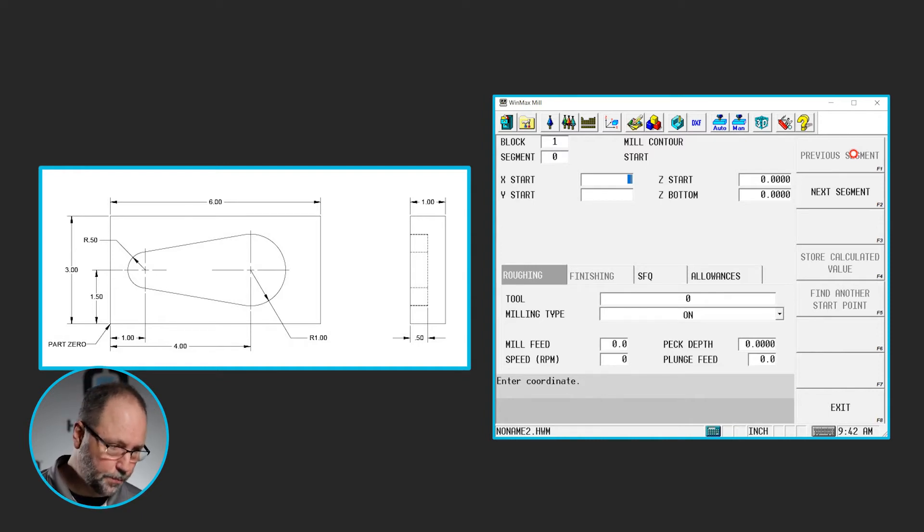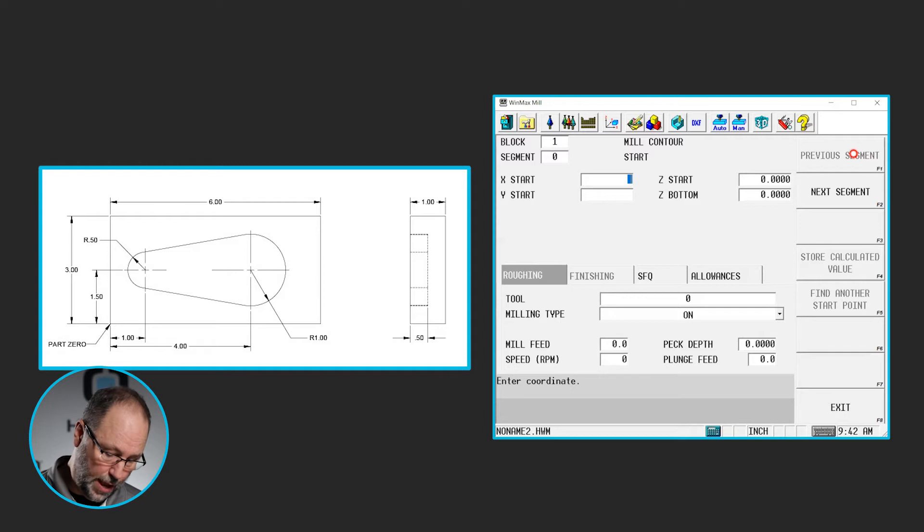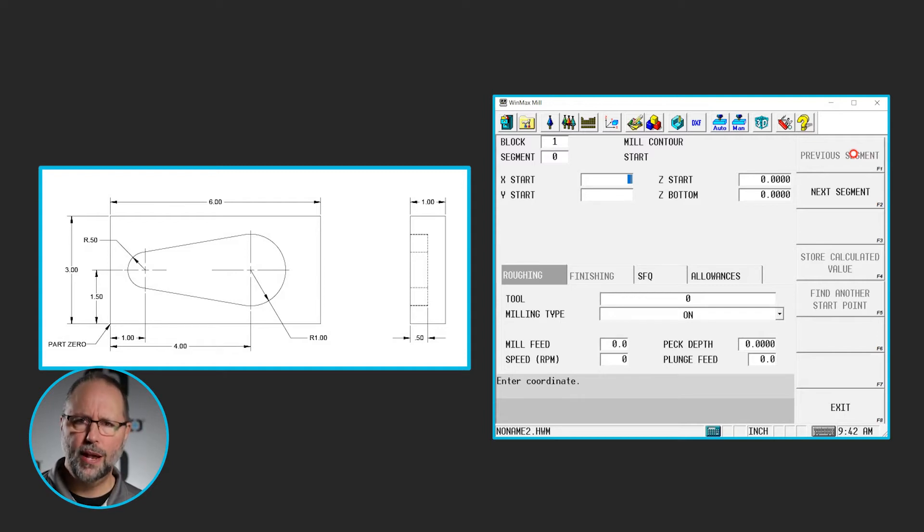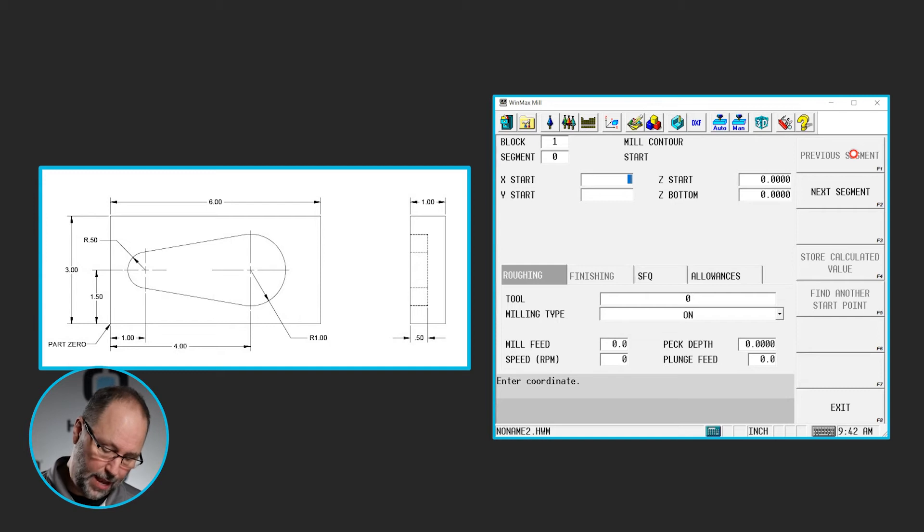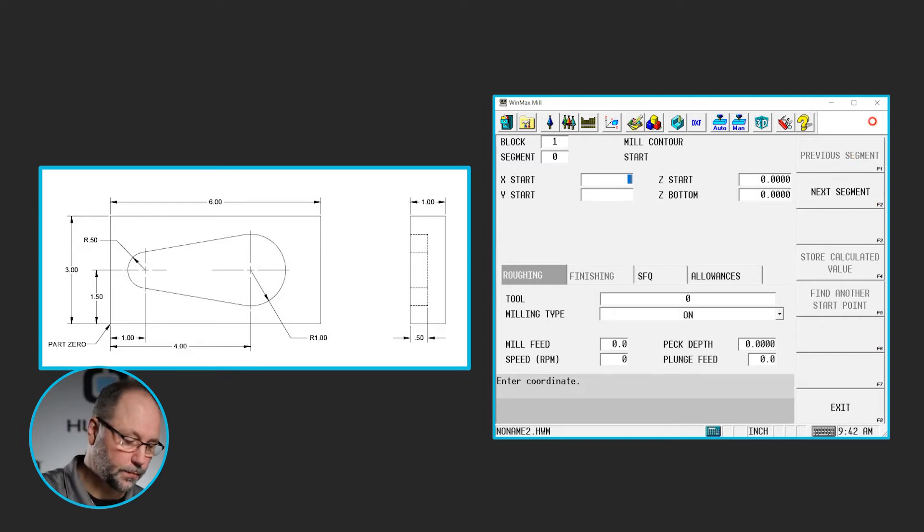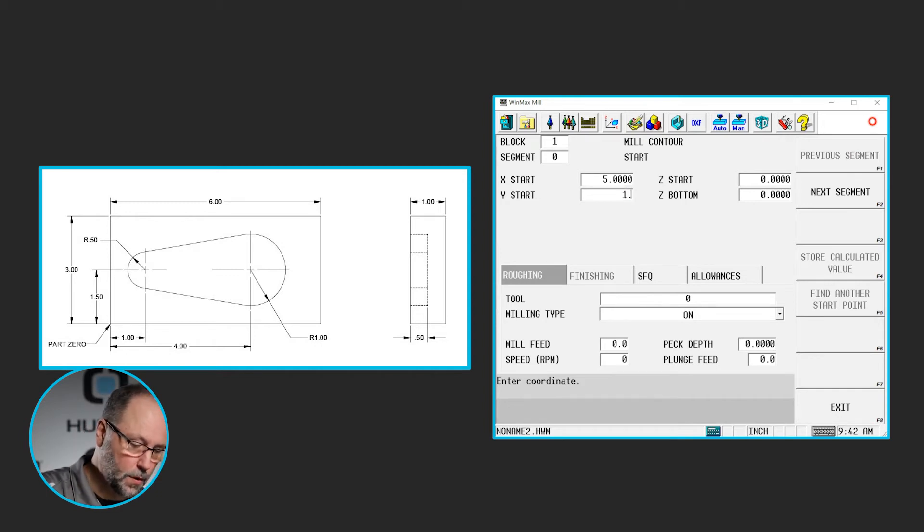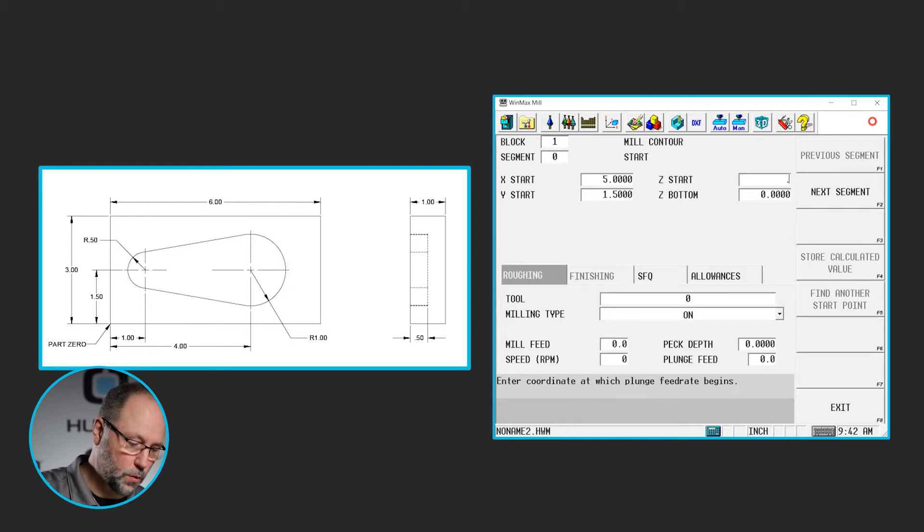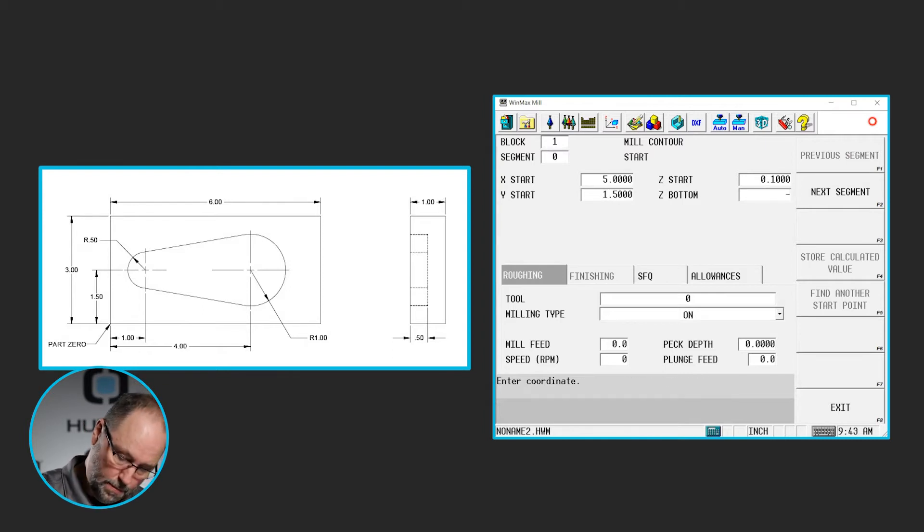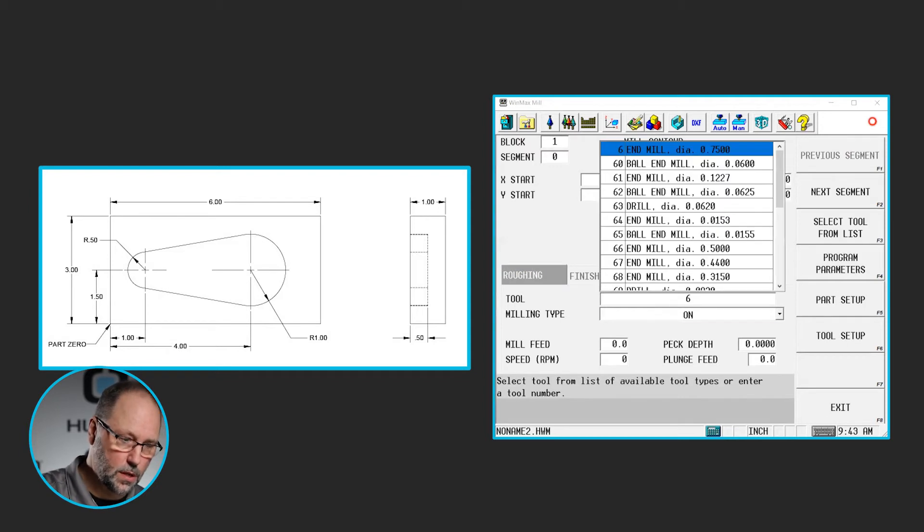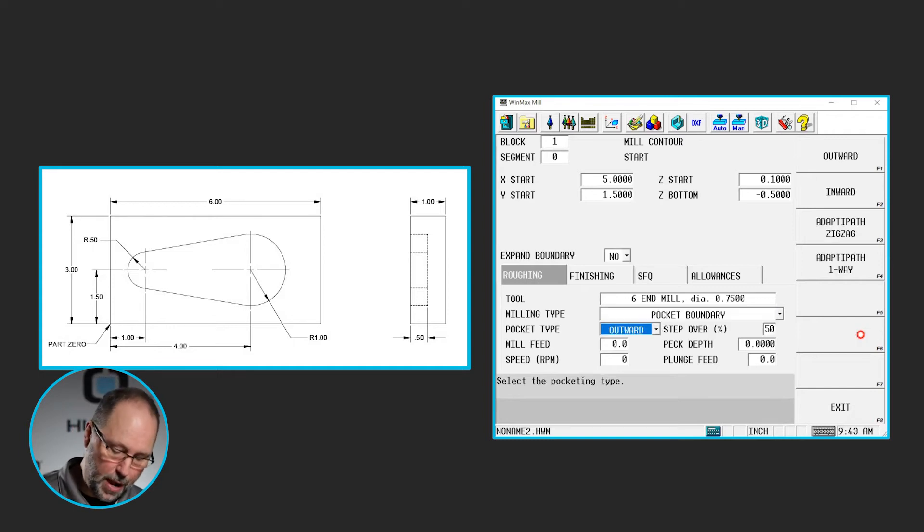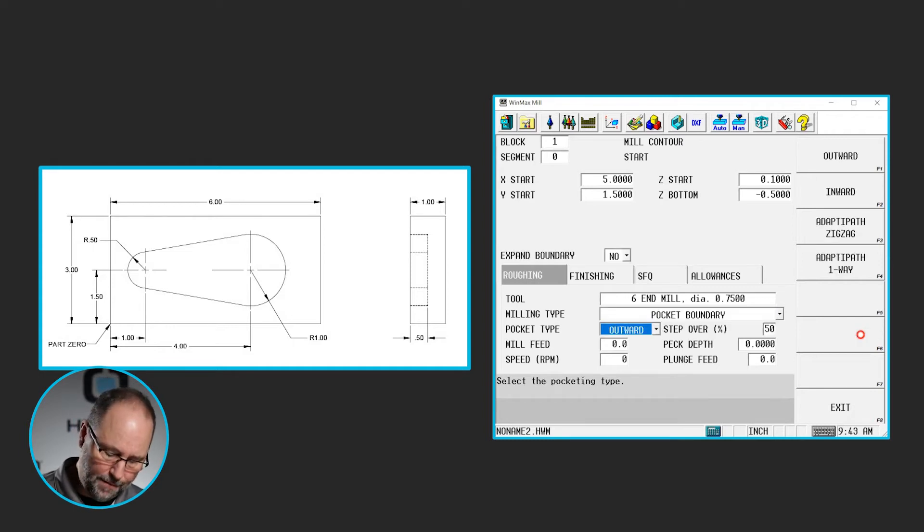So looking at the print, I need to find my X start point. If it is four inches out to the center of that large radius in X, then I have to add the radius of one inch to that to get out to the edge of the part, and that's going to be five inches. The Y will be 1.5, we're going to go to 0.1 above, let's go down 0.5 for the depth, use tool 6, and we're going to make this a pocket boundary. So this feature is actually pocketed all the way out, a half inch deep.